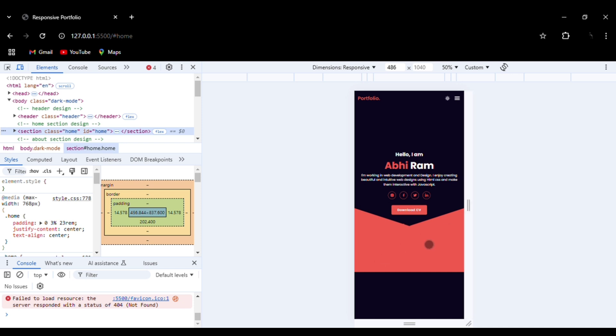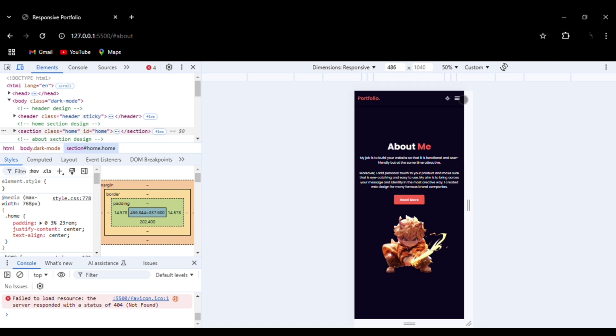You can see we have added a side navigation bar here: home section, then about section, then services.